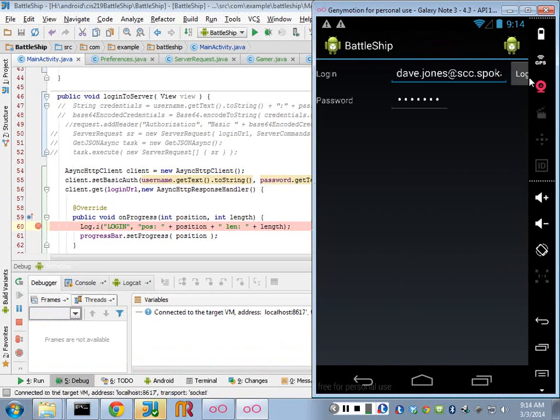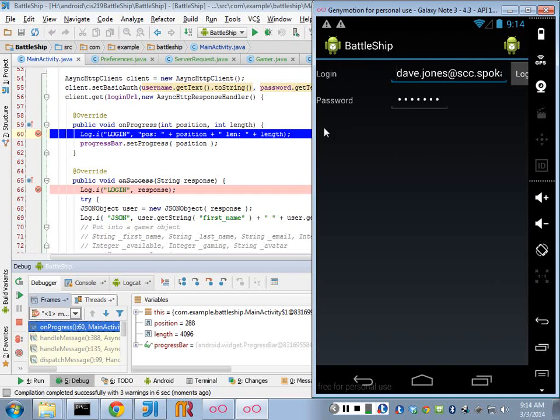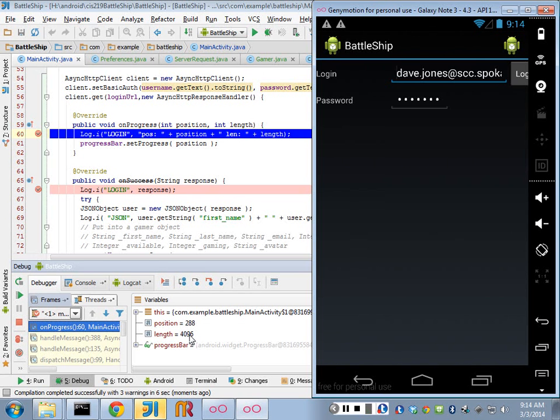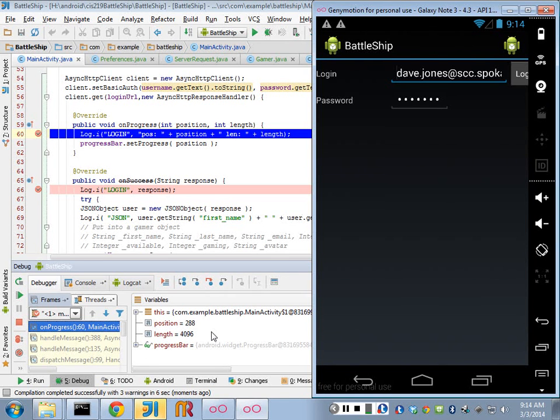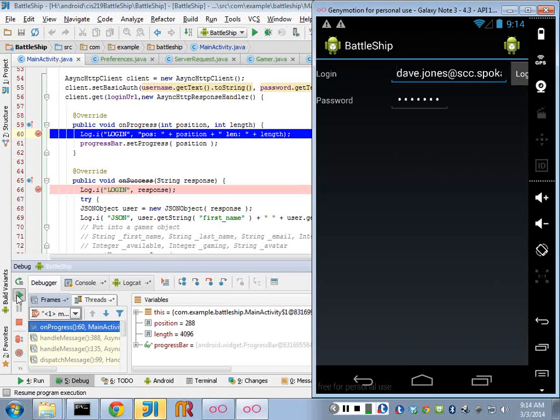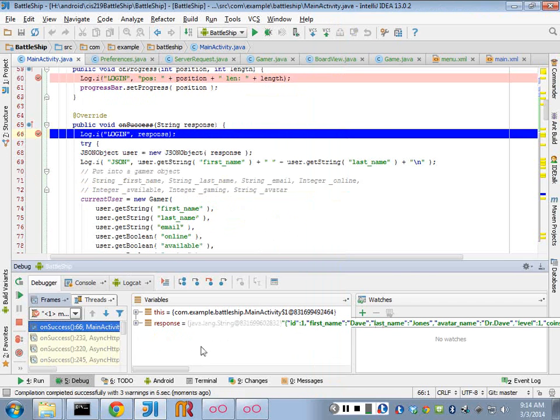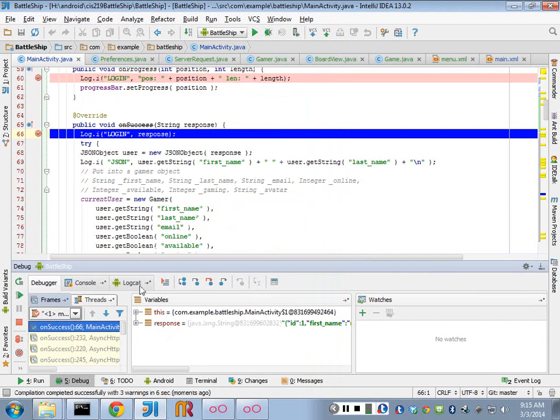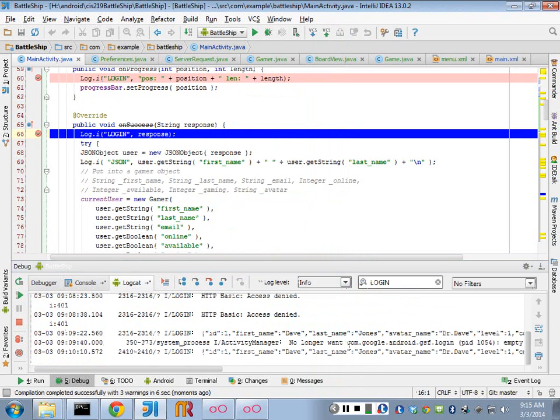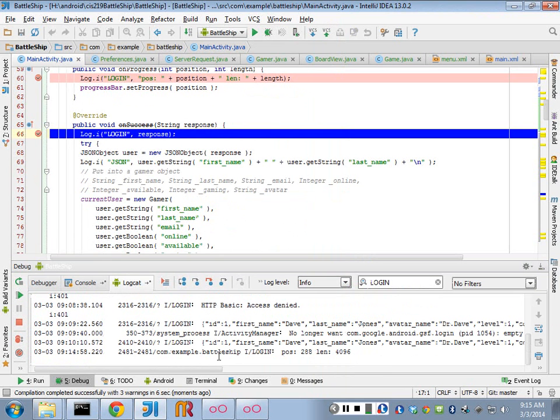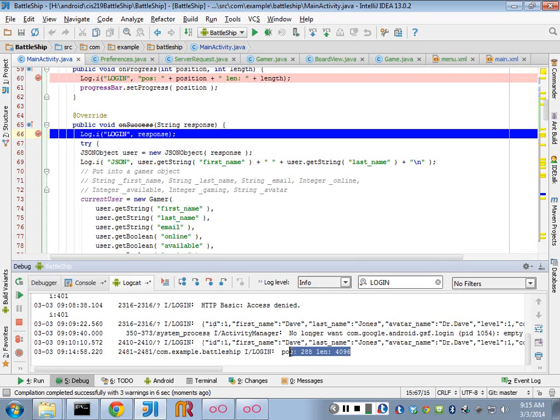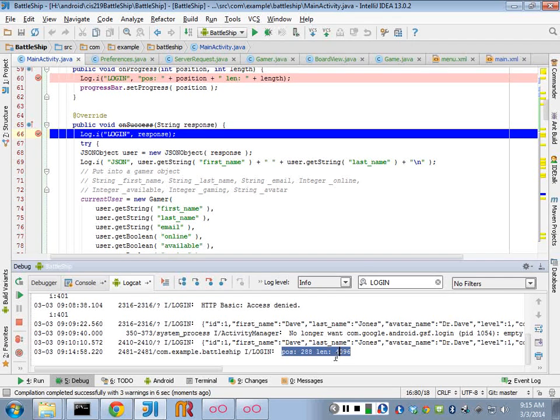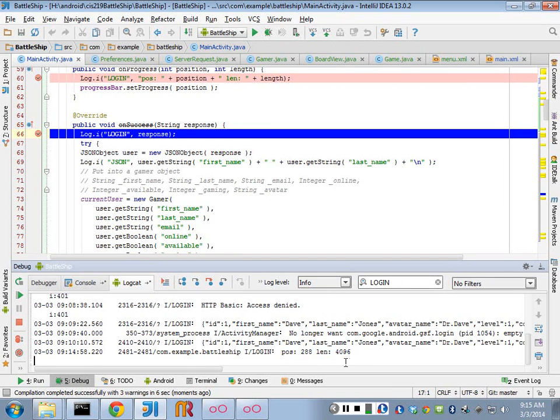So we log in. I got an on progress position 288 length 496. So I'm not sure what that means. Is that where it's at? Let's just keep running it. Let's see if I get another one. See, I never got another one. So that was the most I got. I got this one notification.